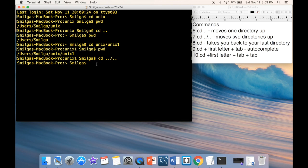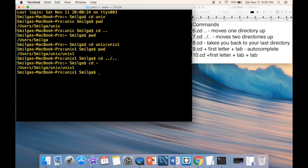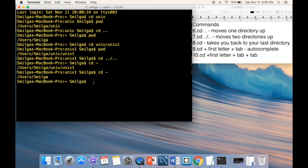To toggle between two directories you've been in, type 'cd -'. It switches back and forth between the last two directories. Note this is not always going back to the home directory — it just toggles between the two most recently visited directories.